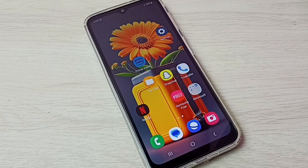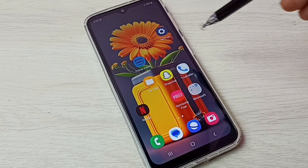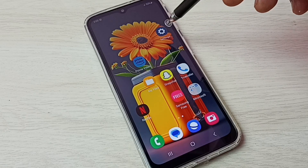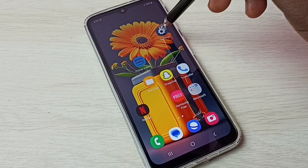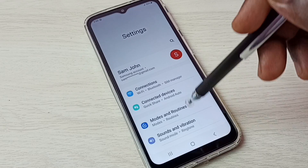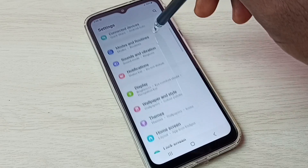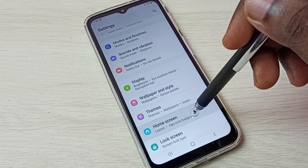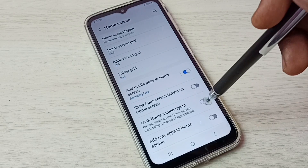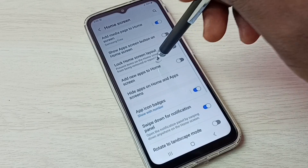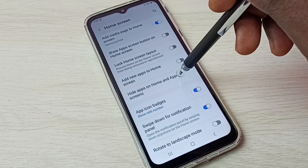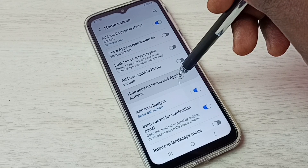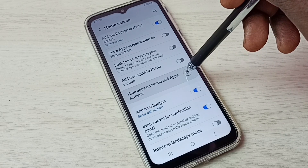Hi friends, this video shows how to hide and unhide apps. First, go to Settings, tap on the Settings app icon, then scroll down and select Home Screen, then scroll down and select Hide Apps on Home and App Screens.